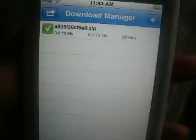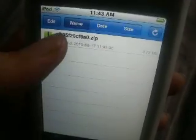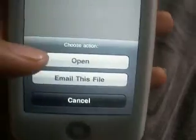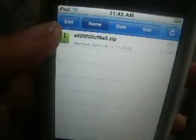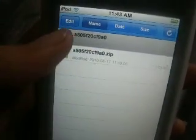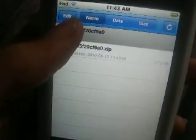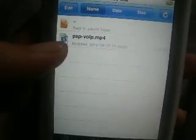It makes that noise when it's done downloading. As you can see it's a zip file, so it's going to have stuff in there. You can open it from right here or you can go to your files. There it will be — you can press open, or you can email it to somebody. And there's the MP4 video inside the zip file.